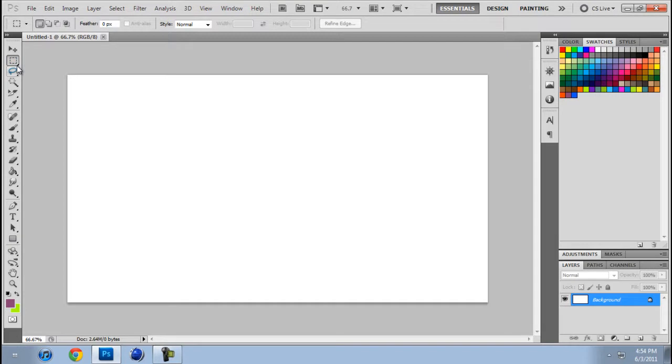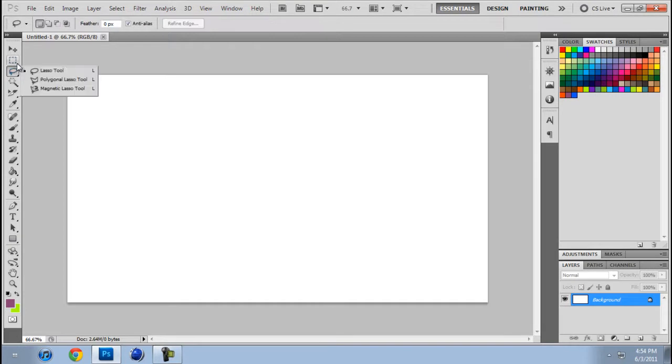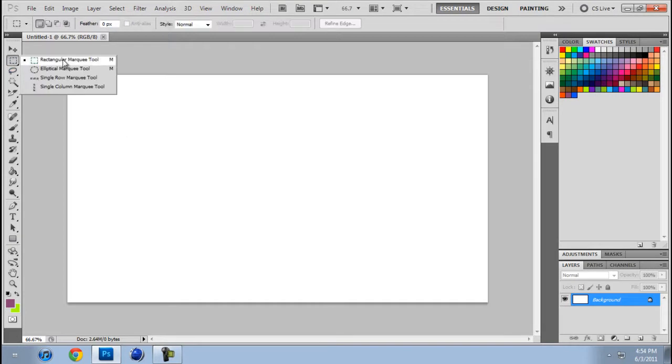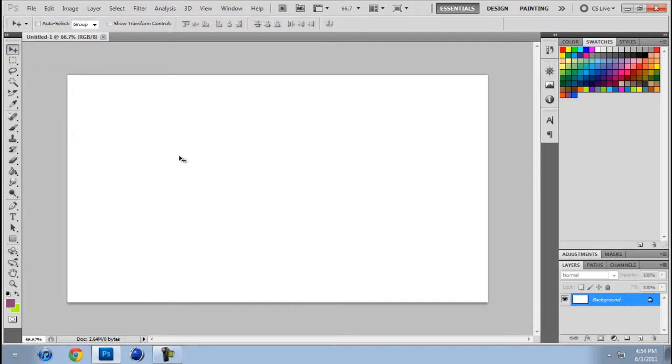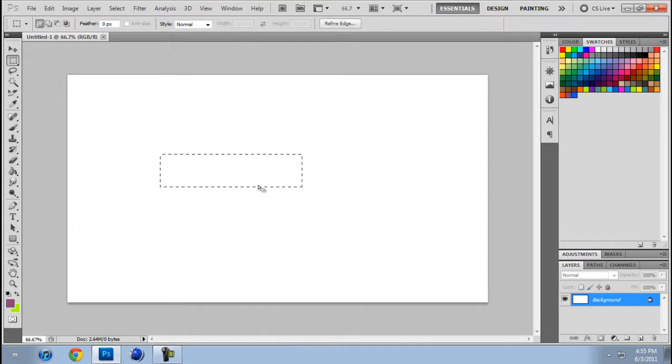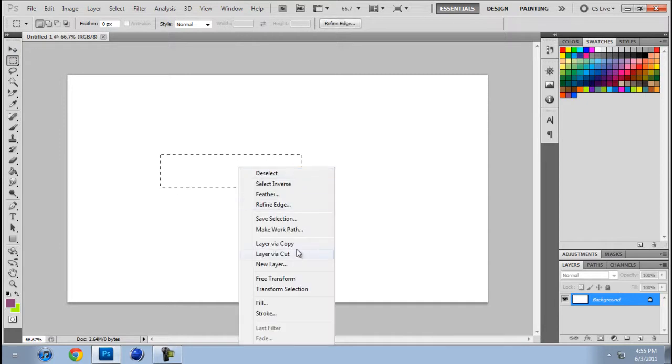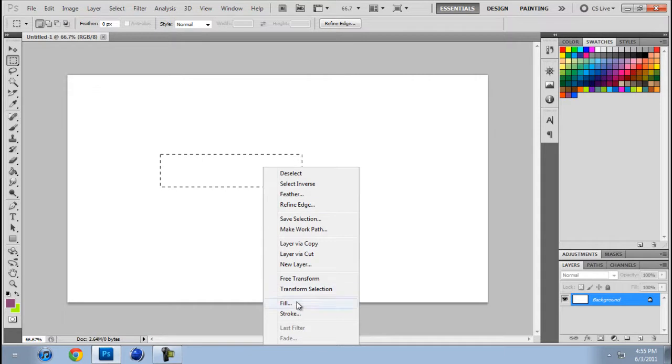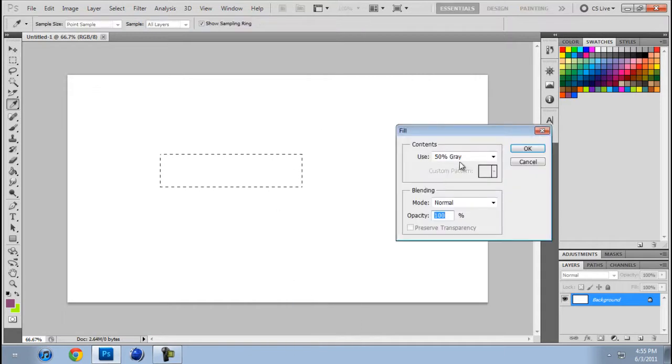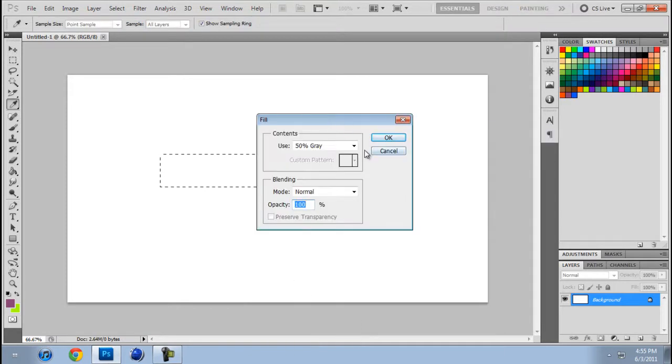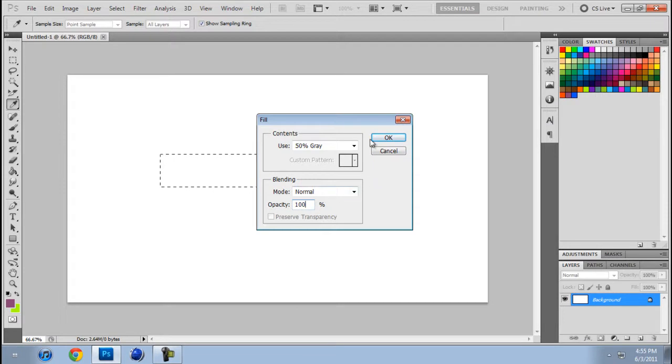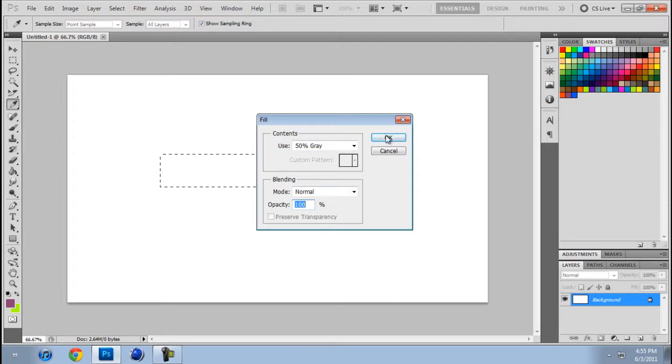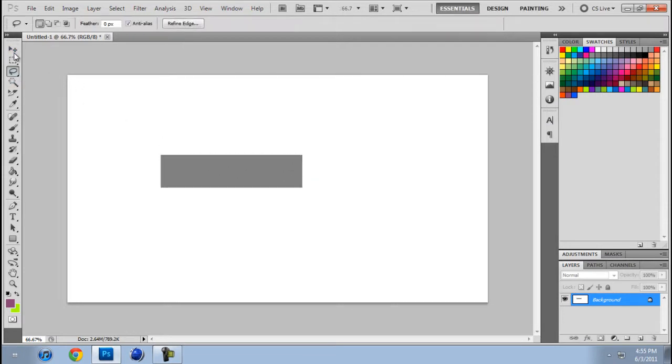Take out an elliptical marquee tool, whatever this is. I do that. Fill, I think. Right-click Fill. Use 50% Gray. Opacity 100. Yeah. Okay, so now you should have something like that.